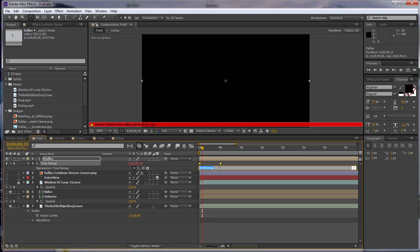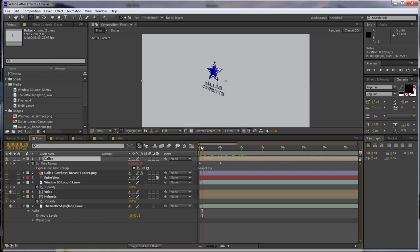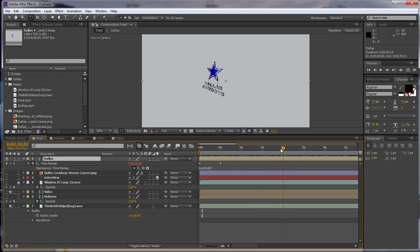What we want to do is type in loopout. That's L-O-O-P, capital O-U-T, in close bracket. Now, whenever we run it, it plays it throughout the entire comp.